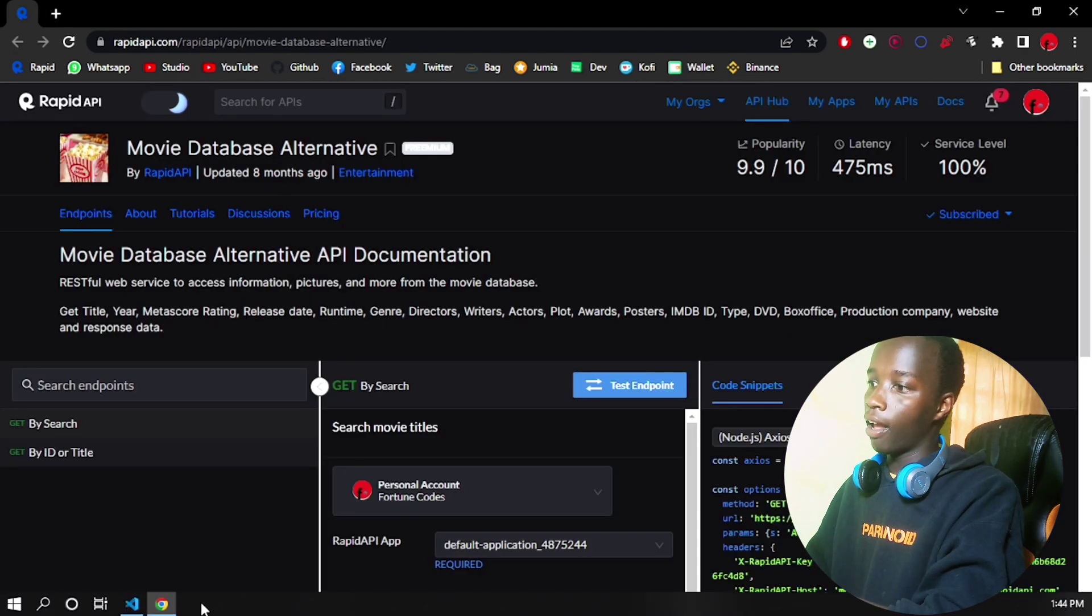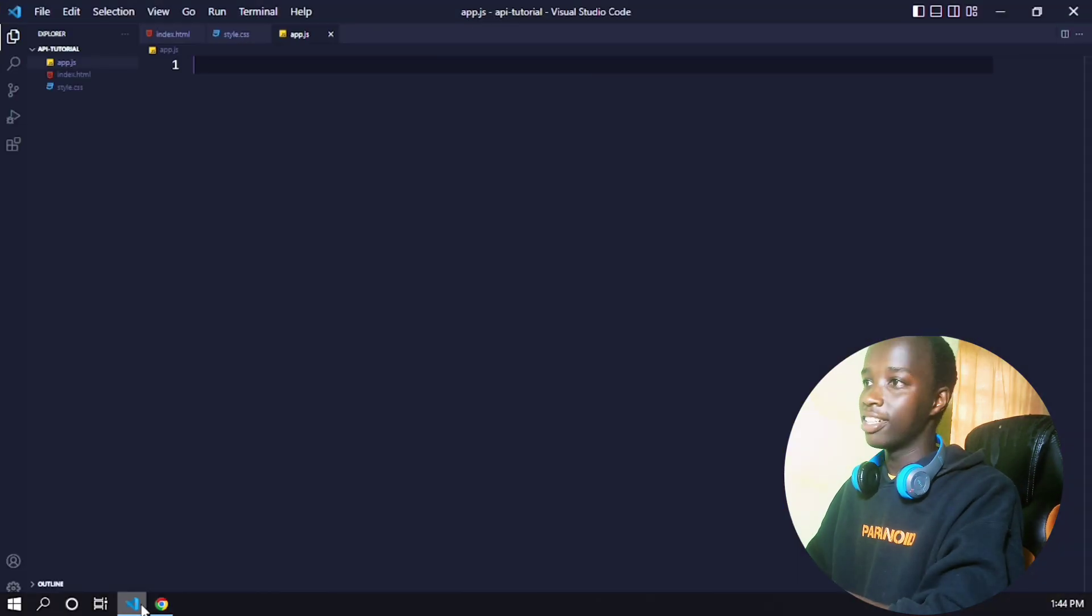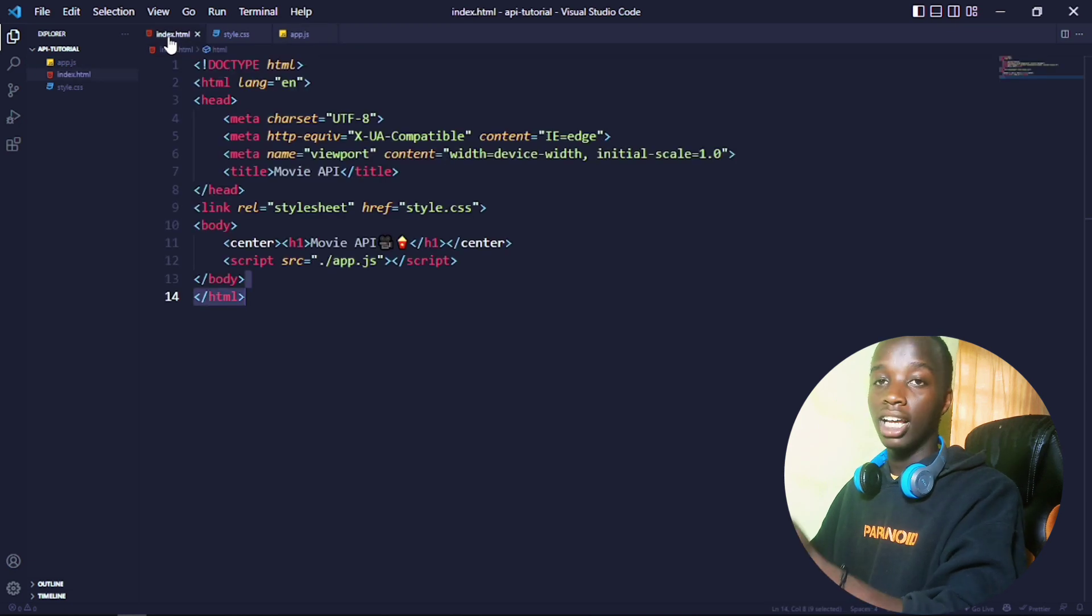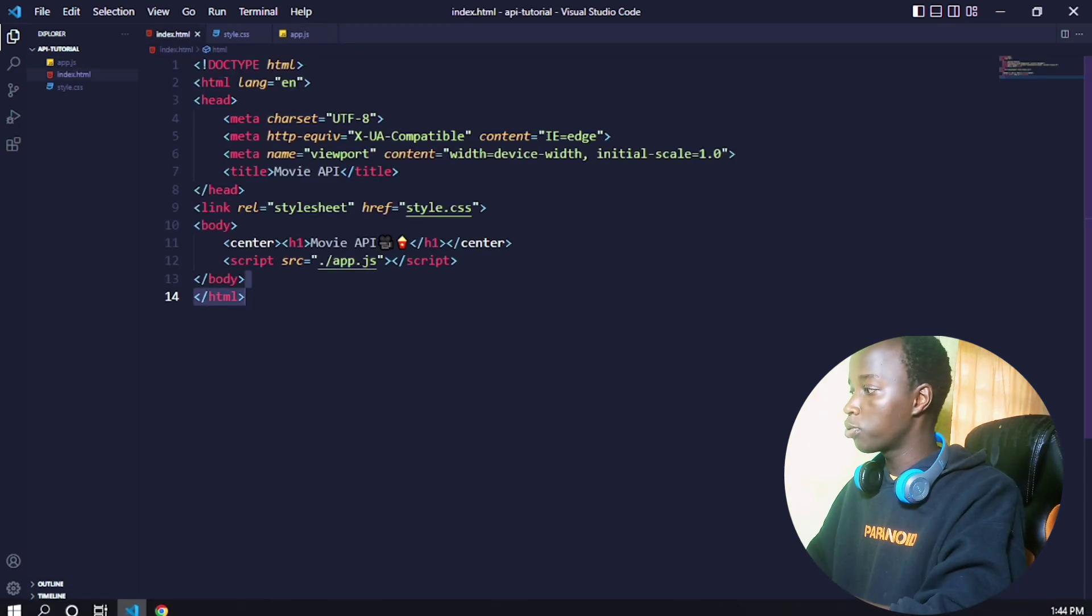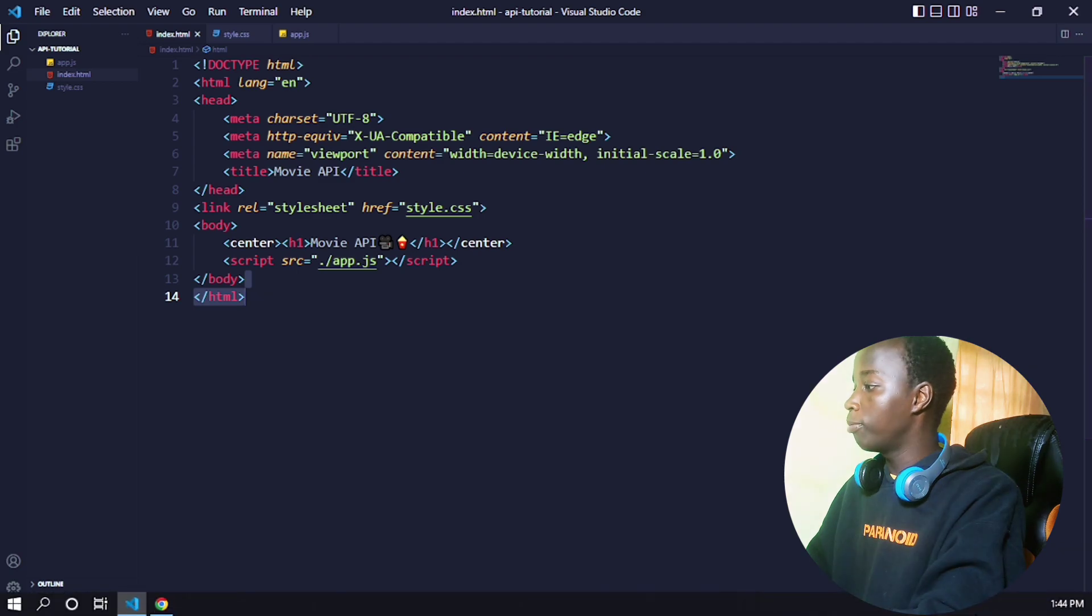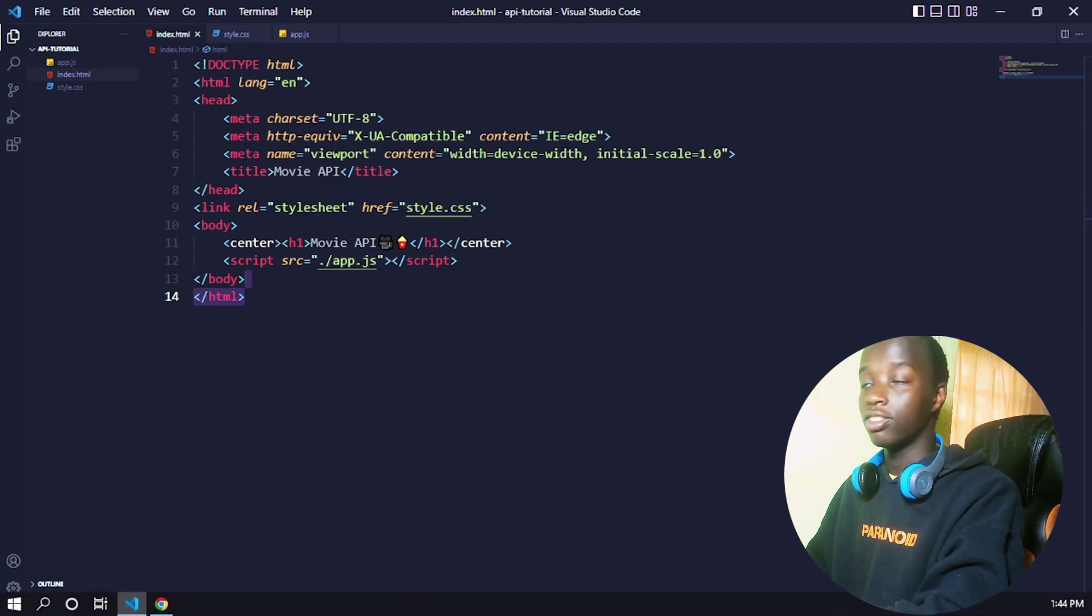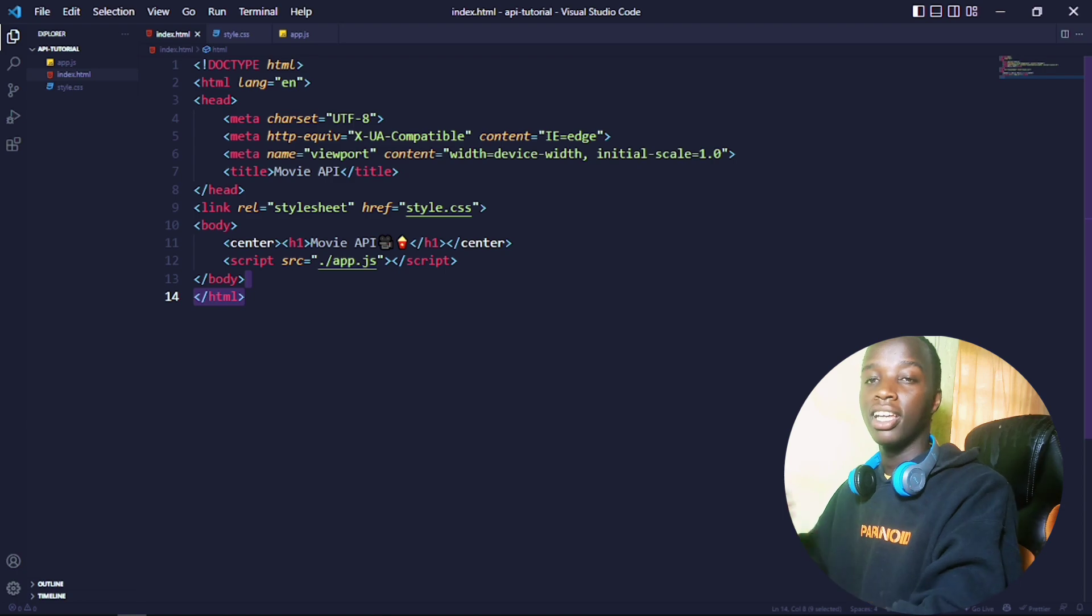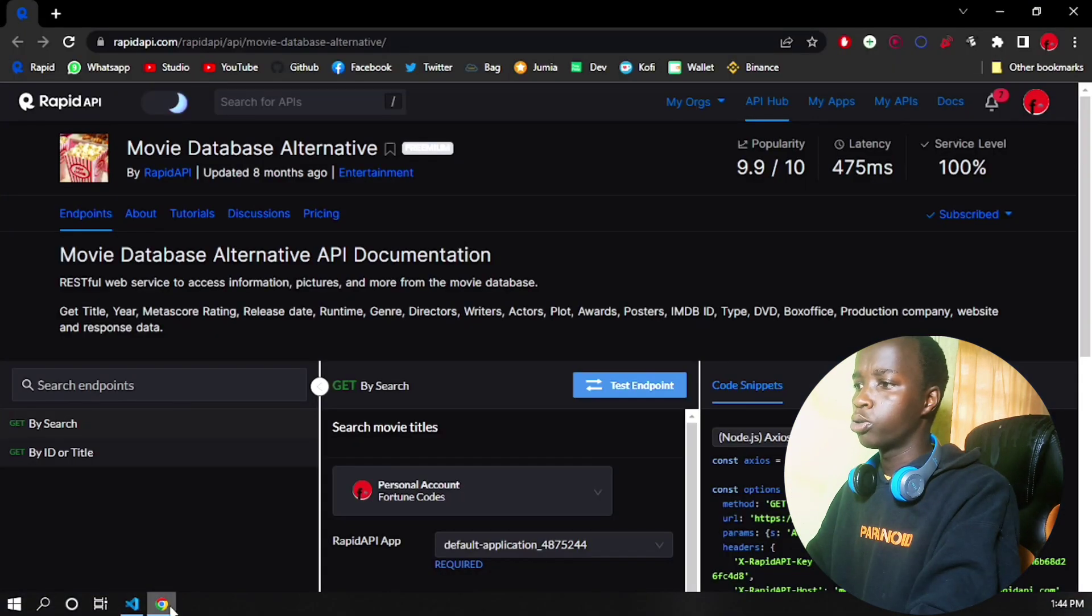I'm going to open this up using Live Server, which is a Visual Studio Code extension that enables me to serve up my projects on a localhost. It also gives me live reload, which is very essential to make changes and see them in real time without reloading the page.